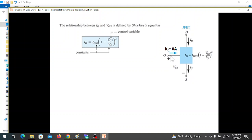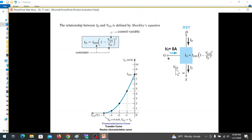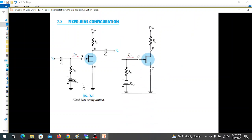VGS is a controlled voltage. We have a transconductance curve, and we have to use the transconductance curve to analyze the circuit. Now we will discuss the question, which is about fixed bias configuration.